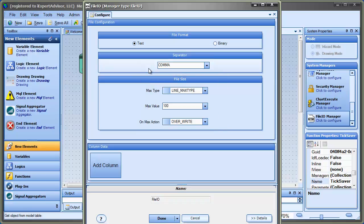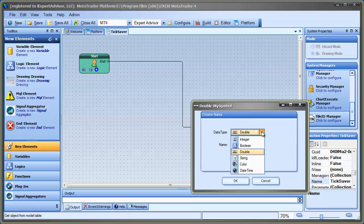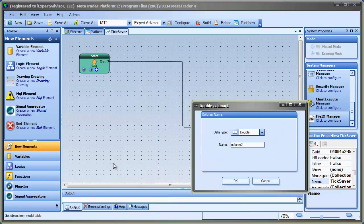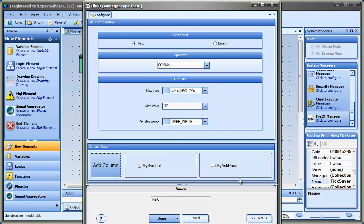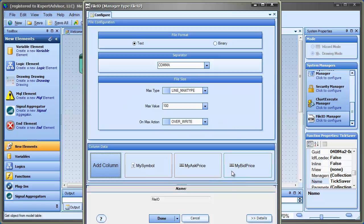So this file is actually going to hold tick data. What I want to do is have a column that has the currency name, so I'll call this My Symbol. And it's a string type so I'll set it to string. Now I'm going to add another column for the ask price, and that's a double data type so I don't have to change that. And then I'll add one more column for the bid price. I could add the close price or open price and save all the prices here, but for this video I'll just do those.